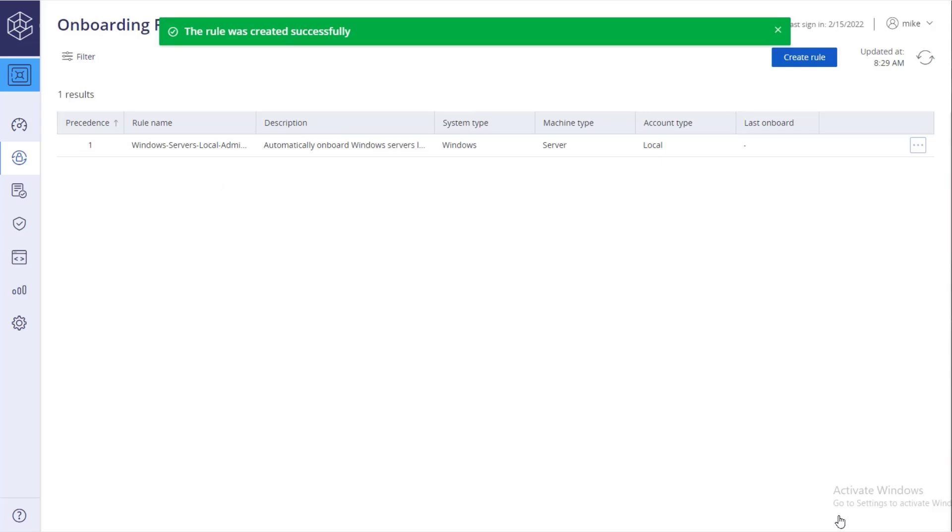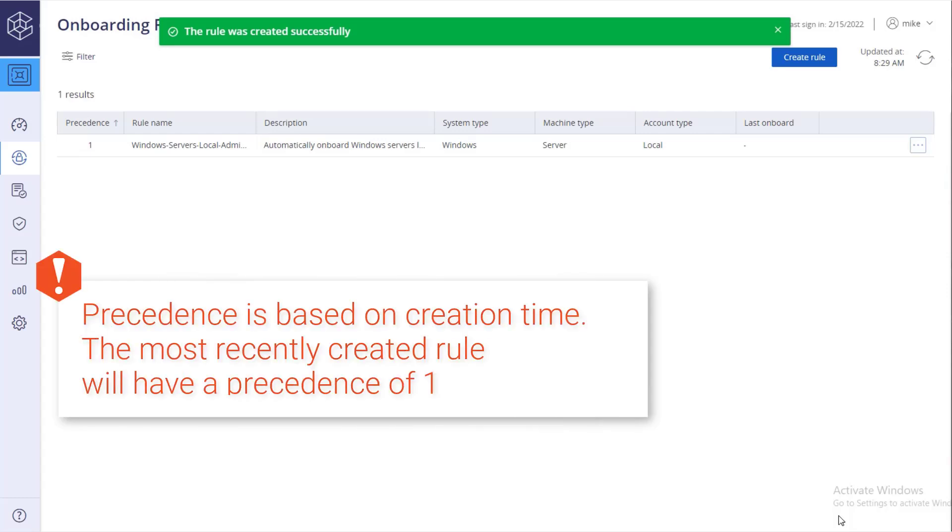Note the rule precedence. When a new account is discovered, it is first compared to the rule with precedence 1 to check if the account matches the rule's filters.